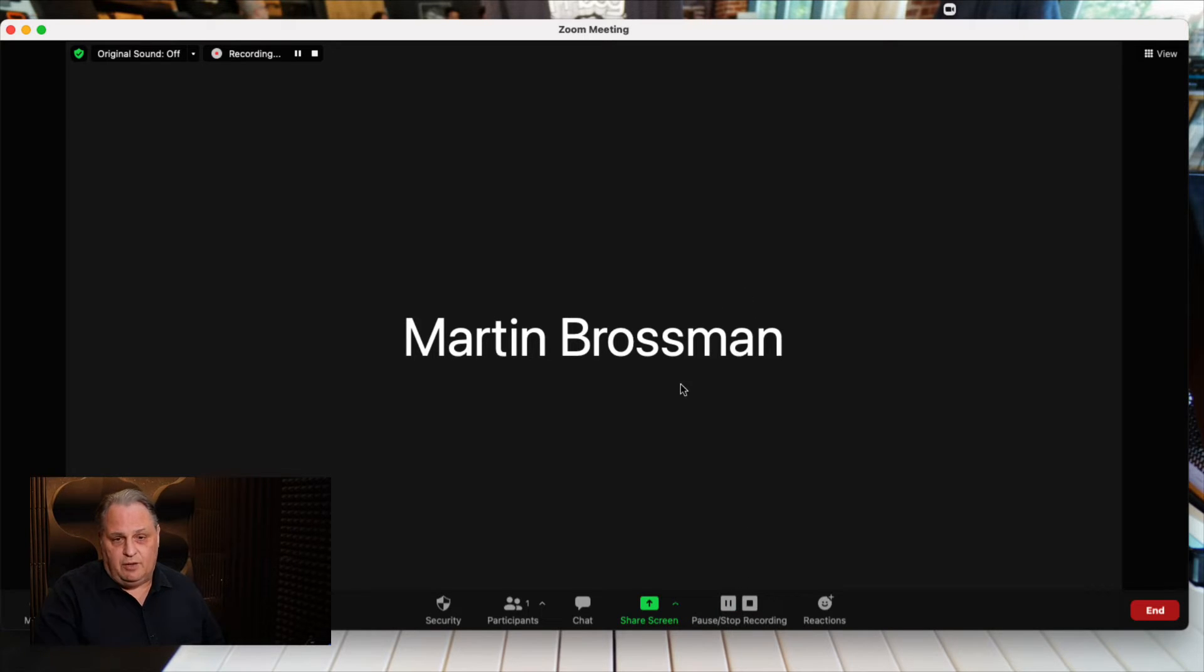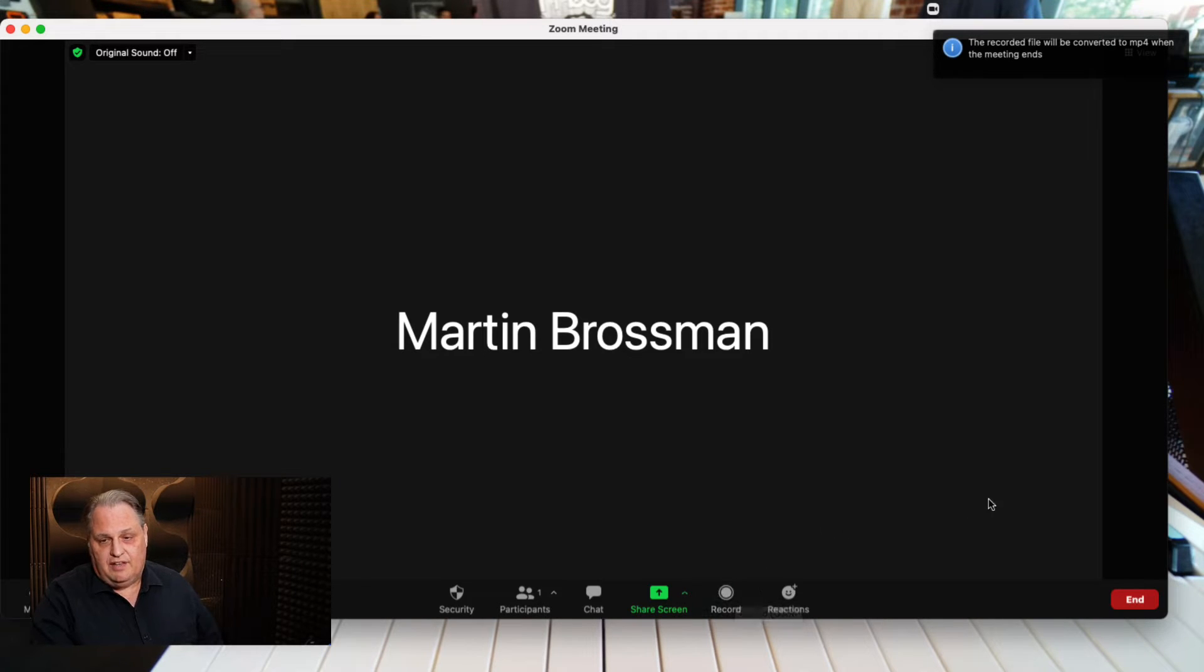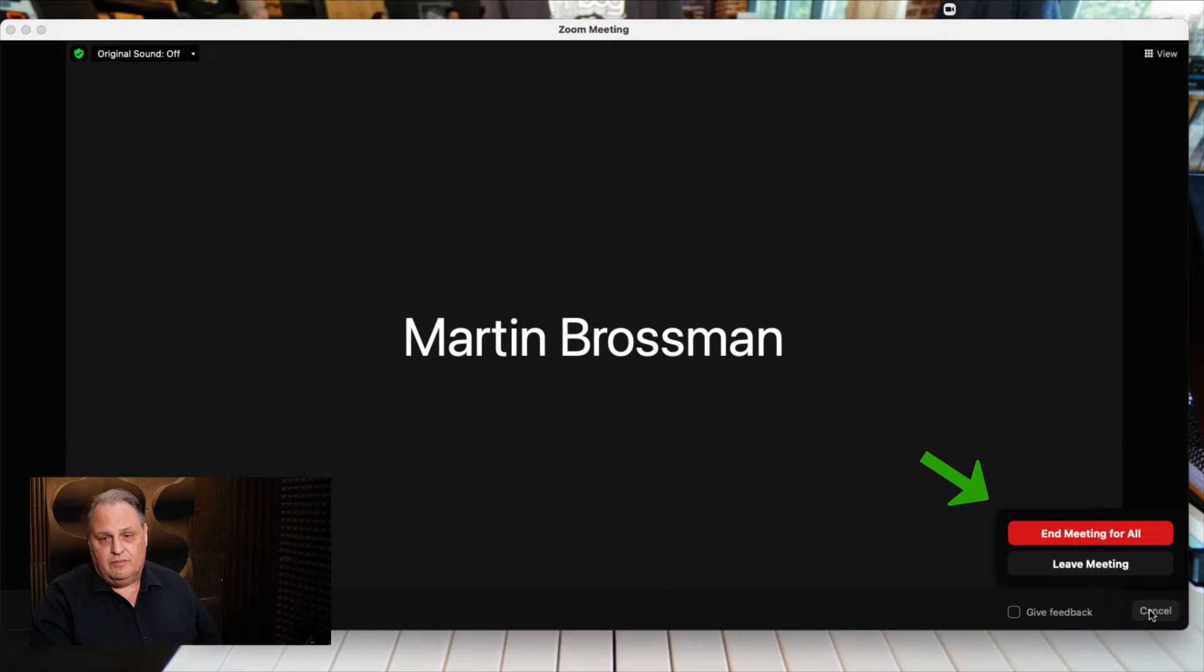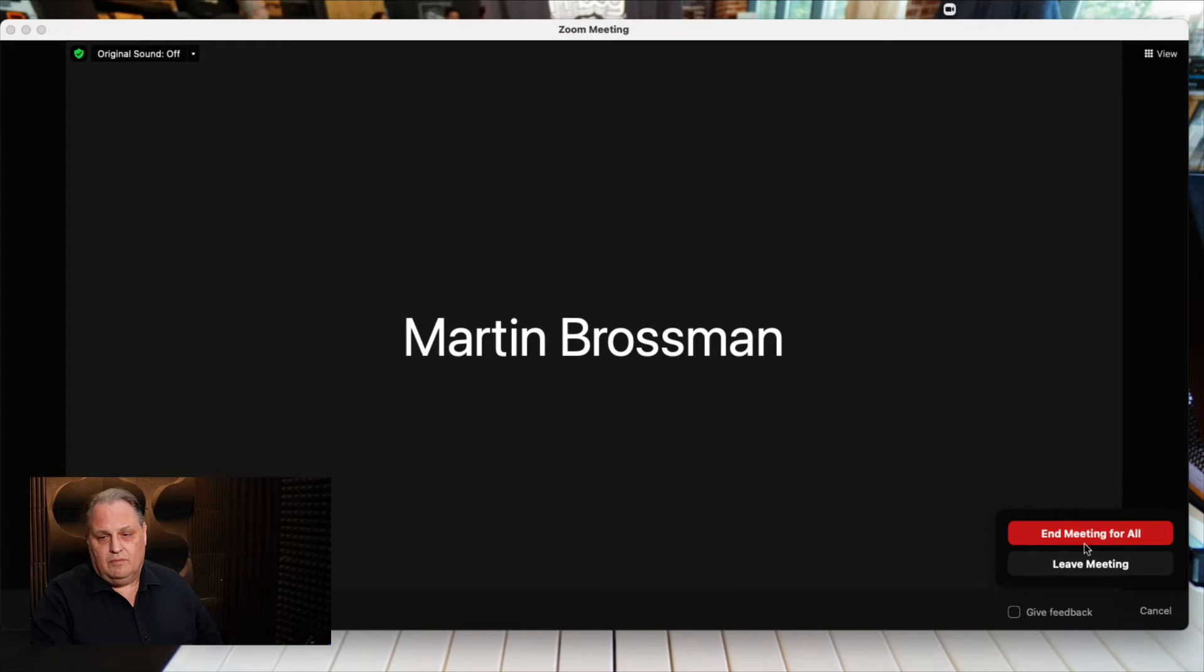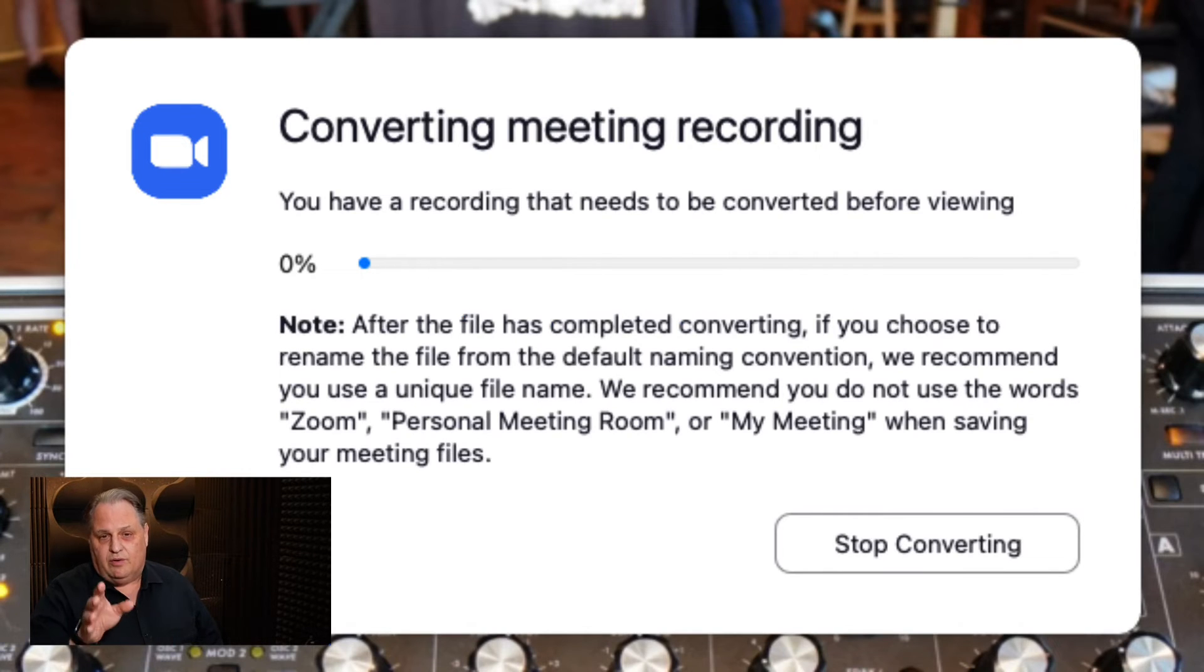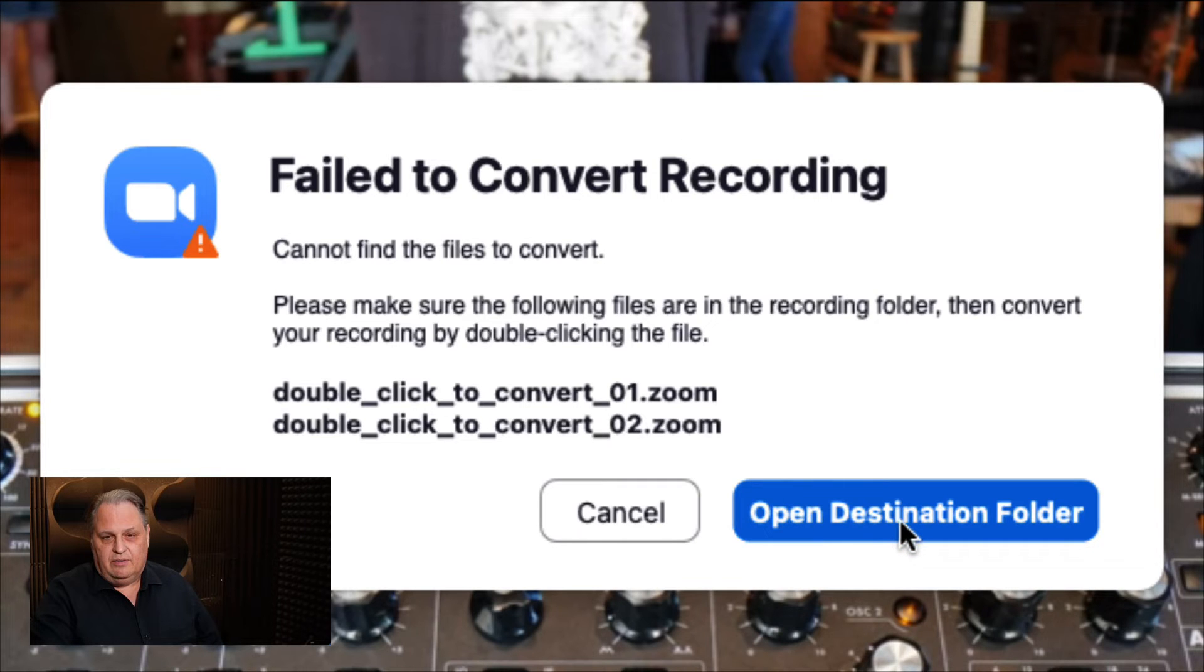Then when you're done you click stop and it'll say recording stopped. Then when you end the meeting in the lower right hand corner, it will render it. It takes a few minutes and then you can go see it.